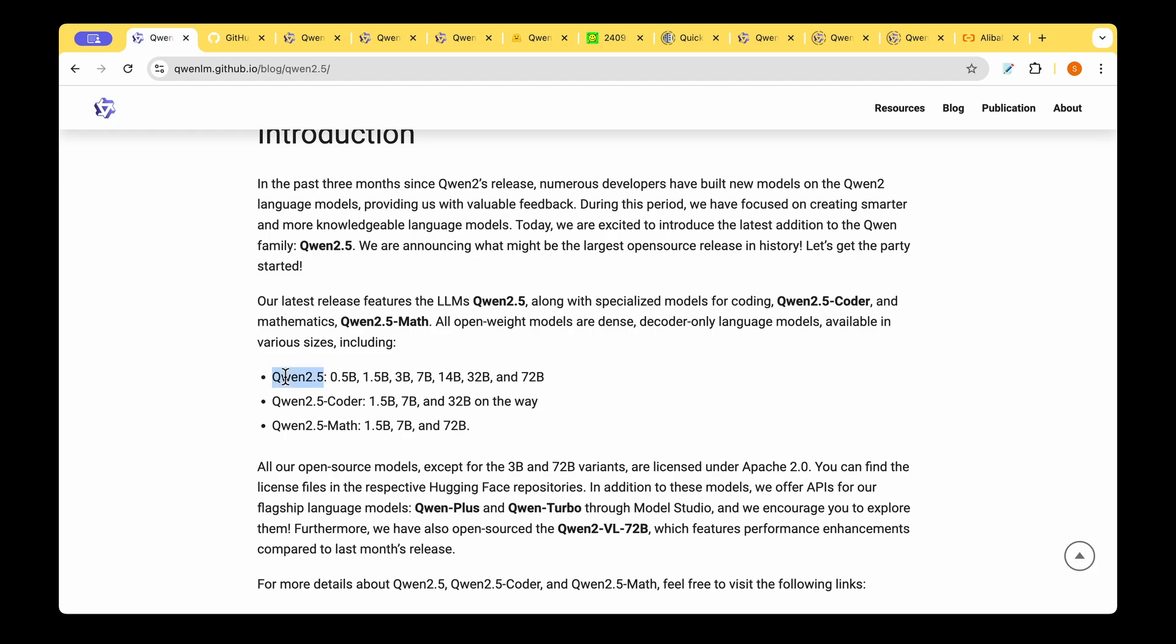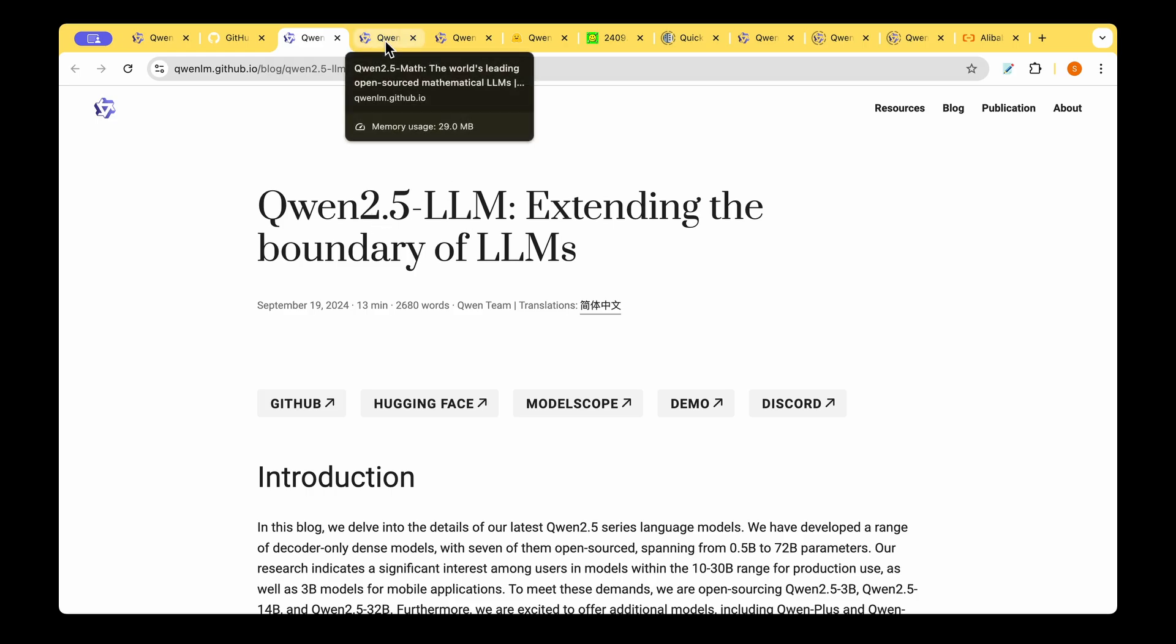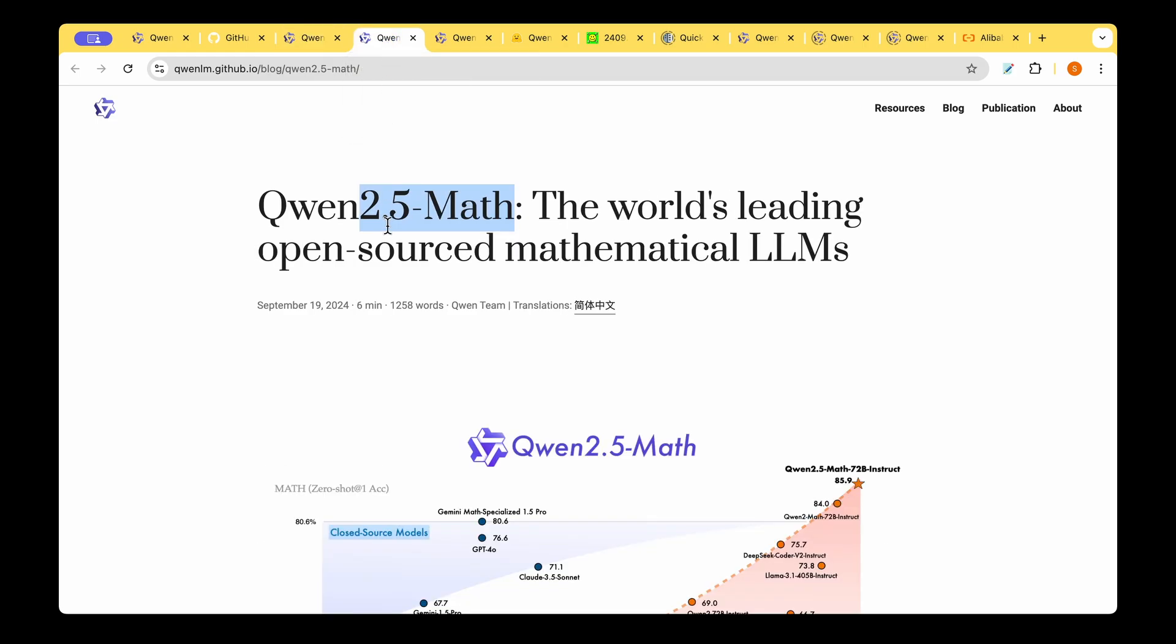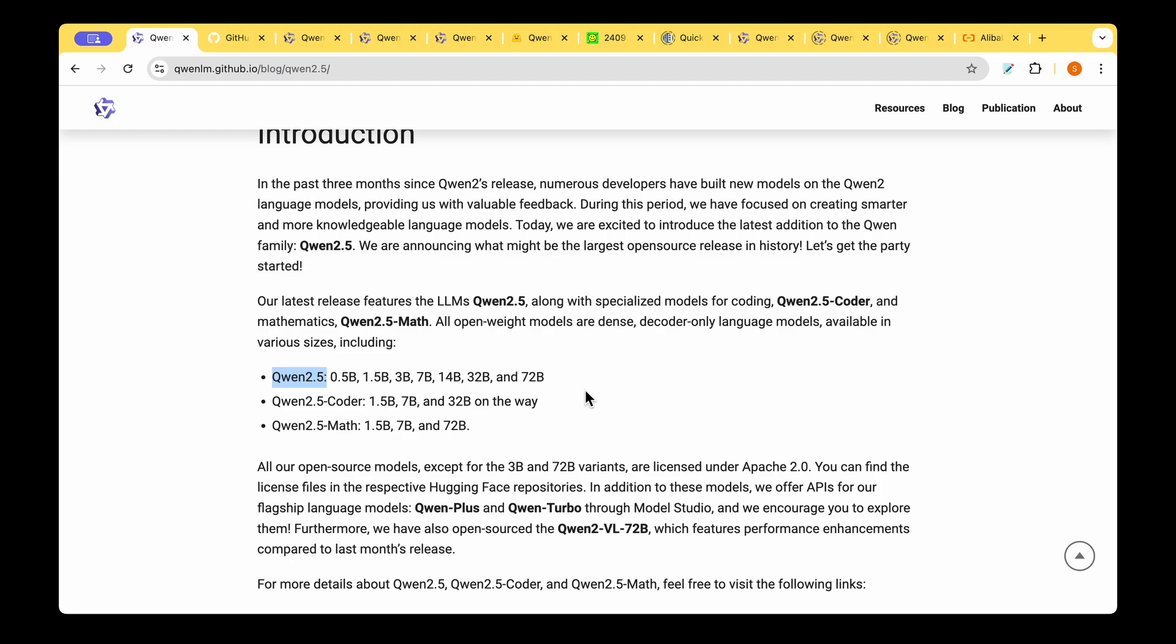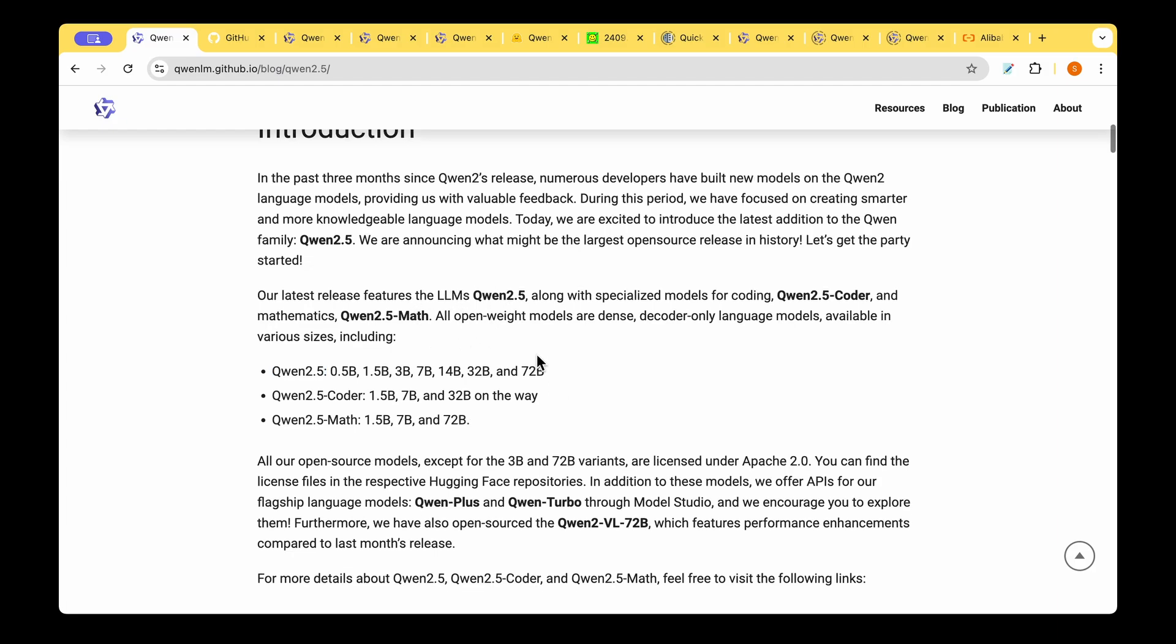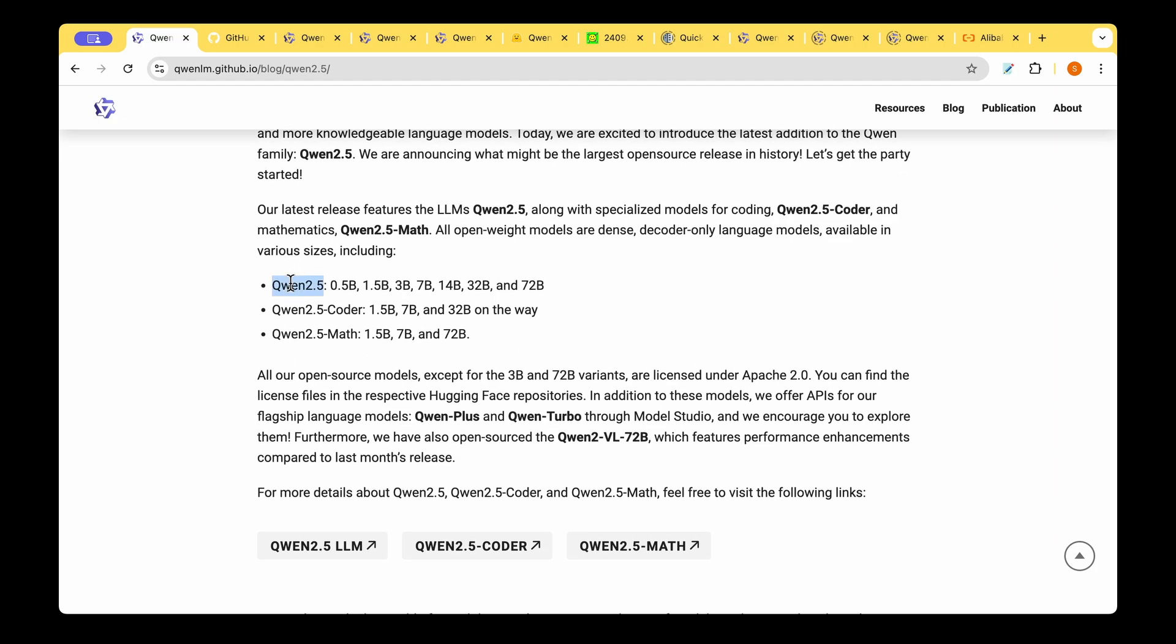They're releasing a standard LLM model called QUEN 2.5 LLM and they're also releasing a bunch of models for QUEN 2.5 math and models for QUEN 2.5 coder specialist in coding tasks. Let's look into each of the specialist models in the later part of the video but right now let's look into what the LLM models have got to offer.